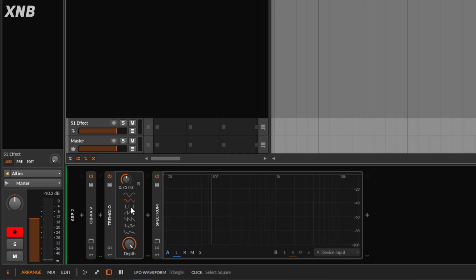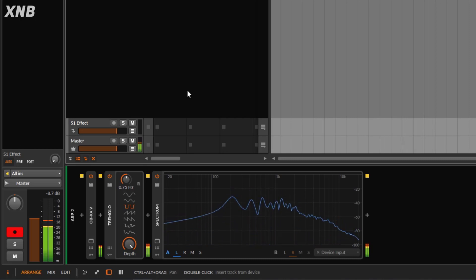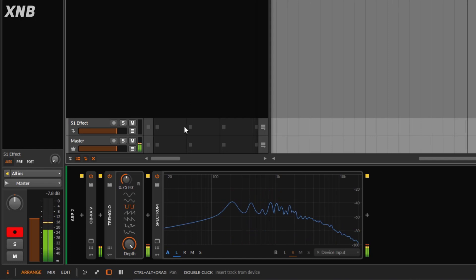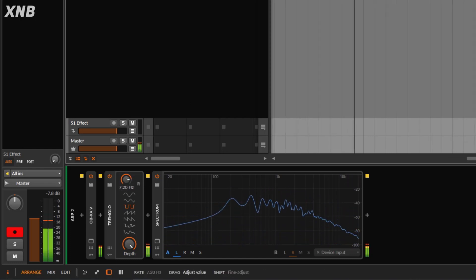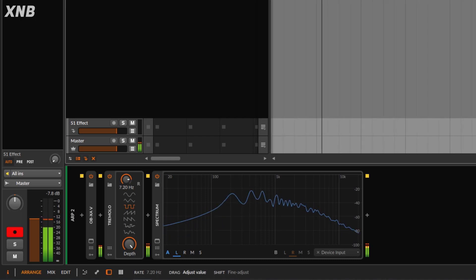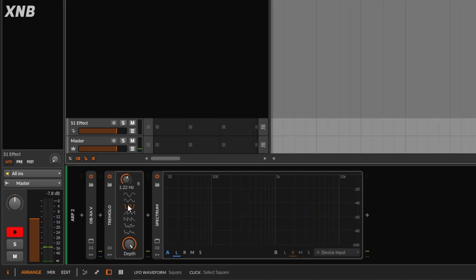Then we have the square wave, and the square is much different. The square is like the on and off I was doing before — if I go here, it's going to be on, off, on, off. This might be useful if you do it at fast rates. This is the instruction; this is what it does.